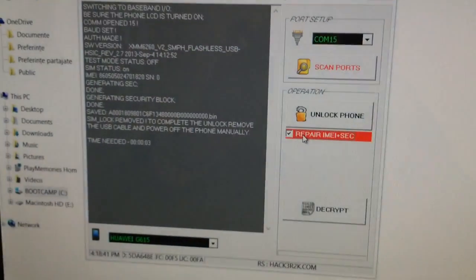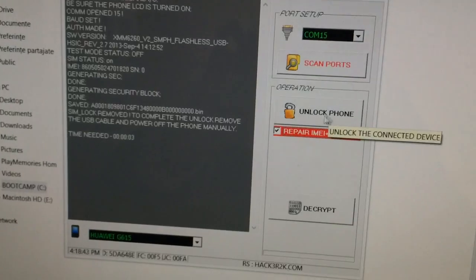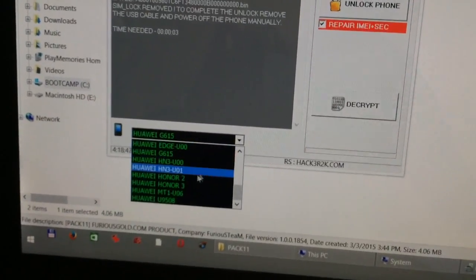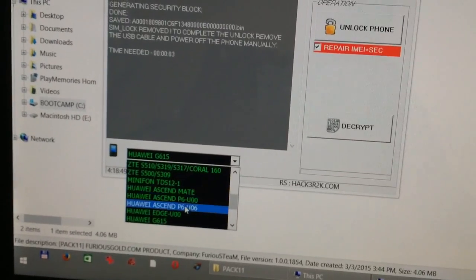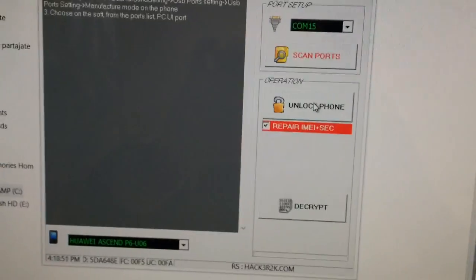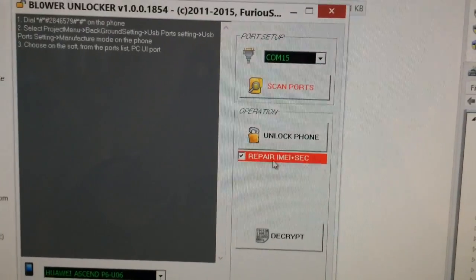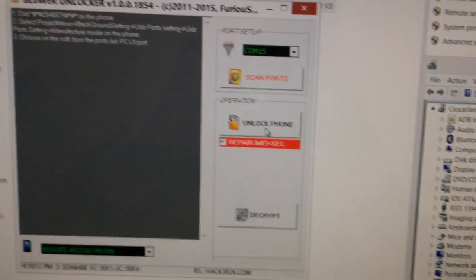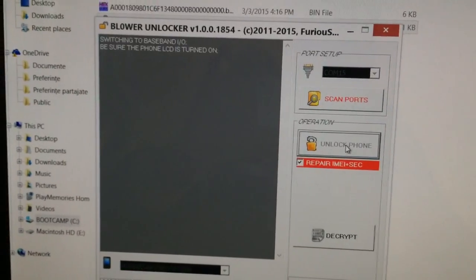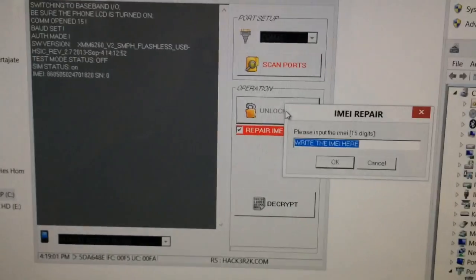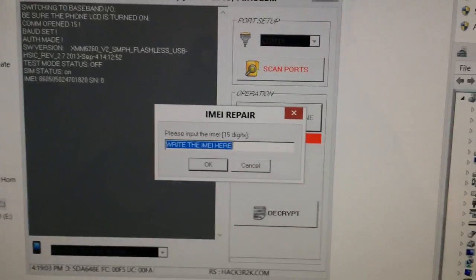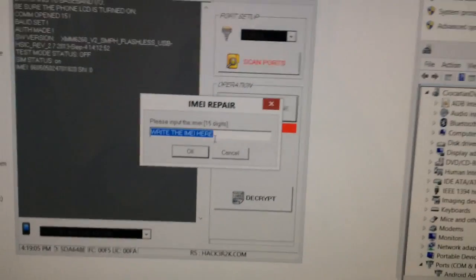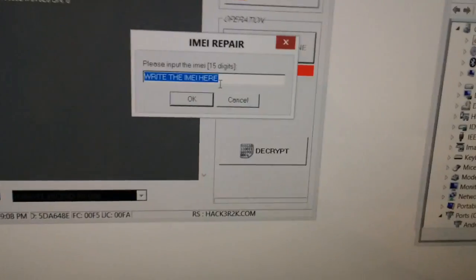Okay, we insert the USB right now, return to the software. We are going to select again the model and we are going to press unlock having checked to repair IMEI and IMEI security.